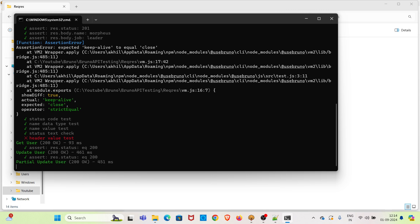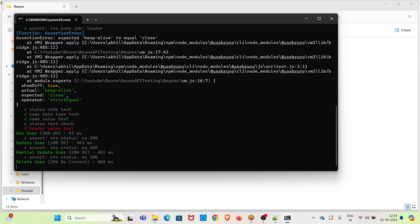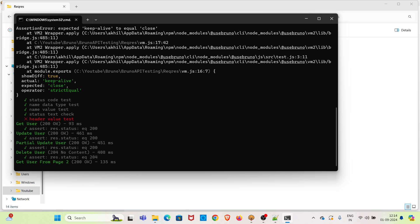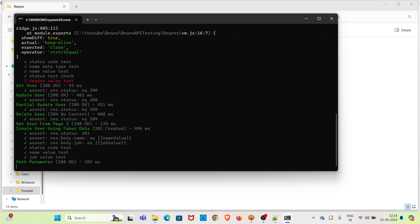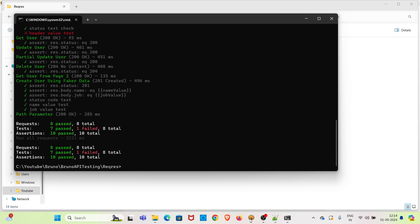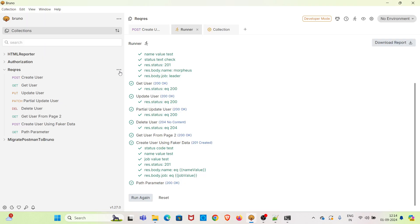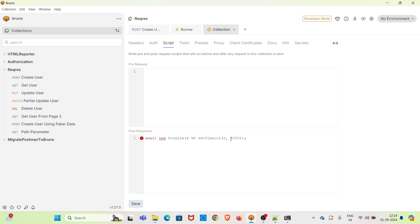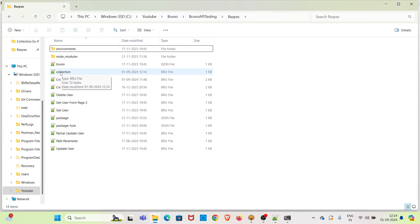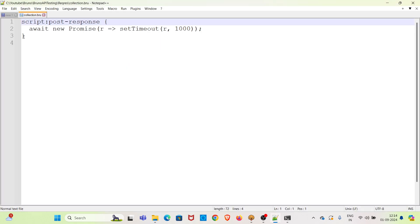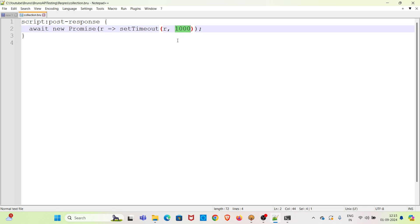After this execution we will be changing the delay to one second so we can see the difference in delay time. The execution has completed. Now I am going to the collection settings again and changing the three thousand milliseconds to one thousand milliseconds, then saving. You can see the same change reflected in the collection's .bru file — the three thousand milliseconds has changed to one thousand.